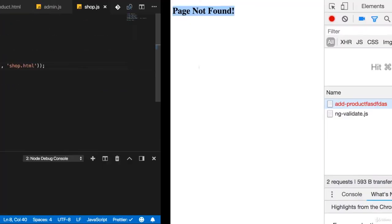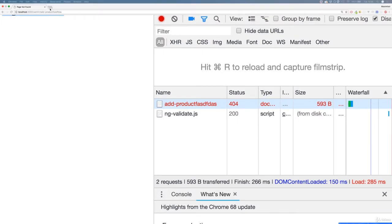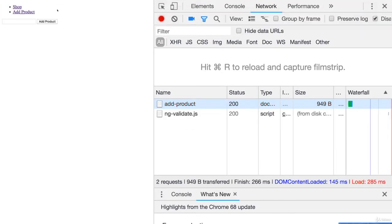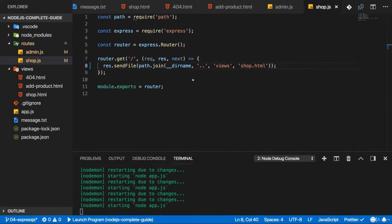With this, if I go back and I now go to just admin add product here, it still works, but now we get a cleaner way of doing this. But there is an even nicer way we could implement this.